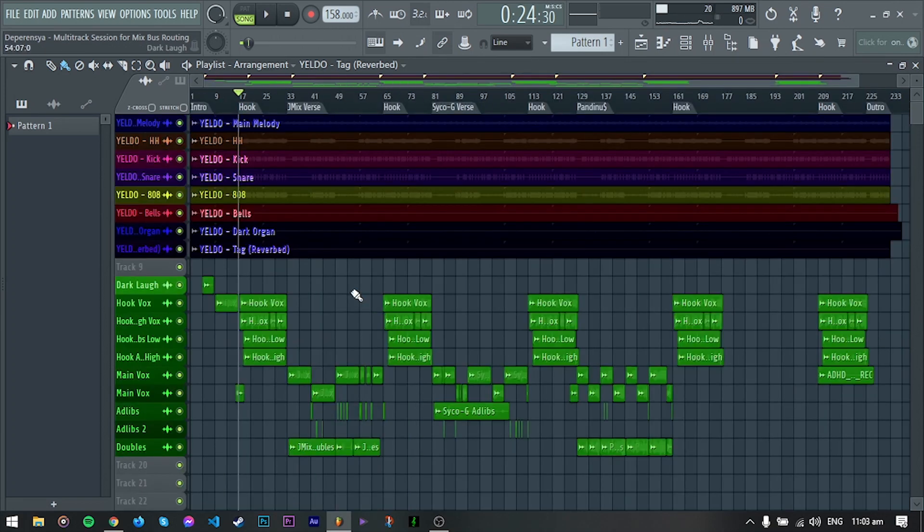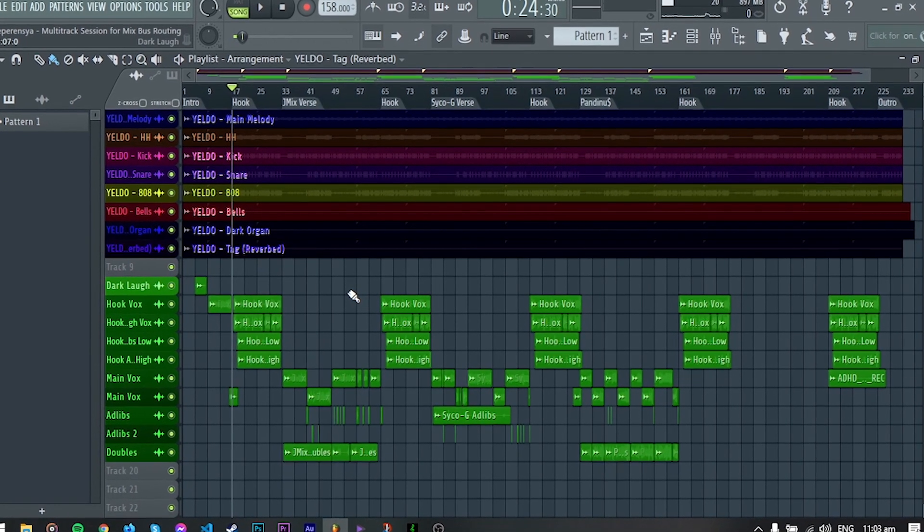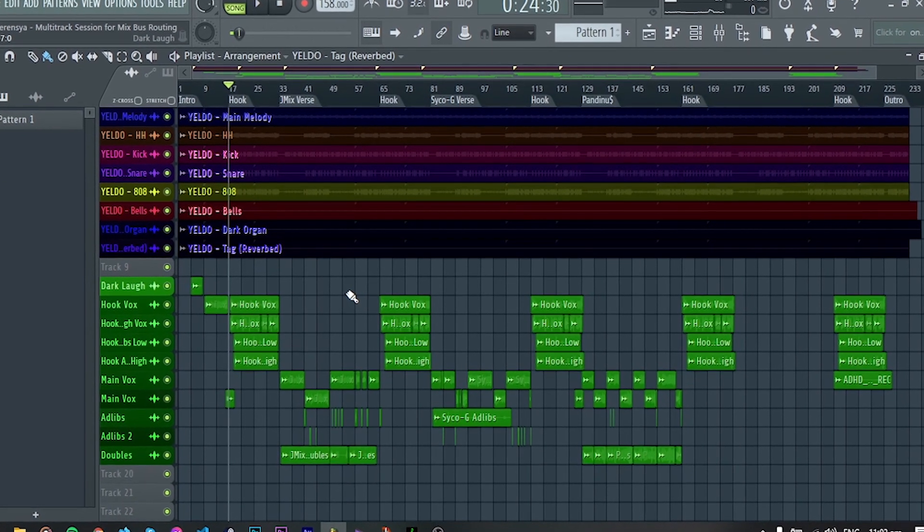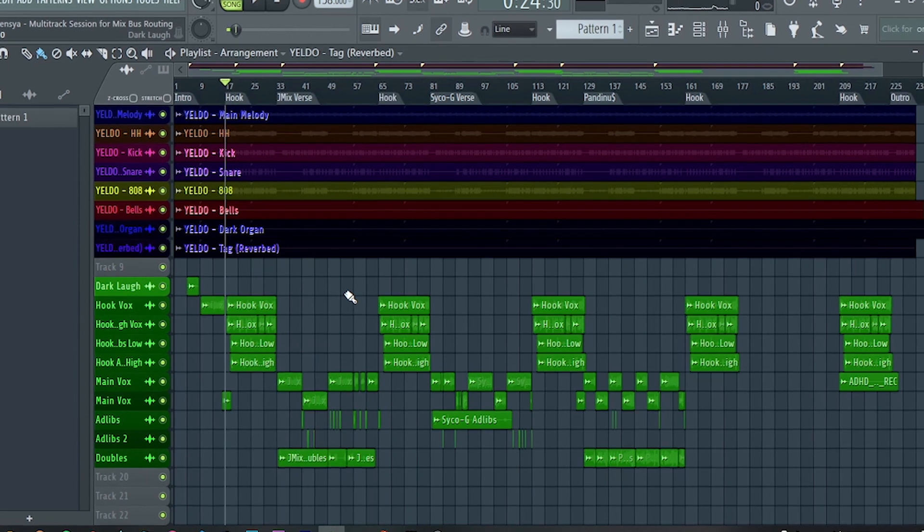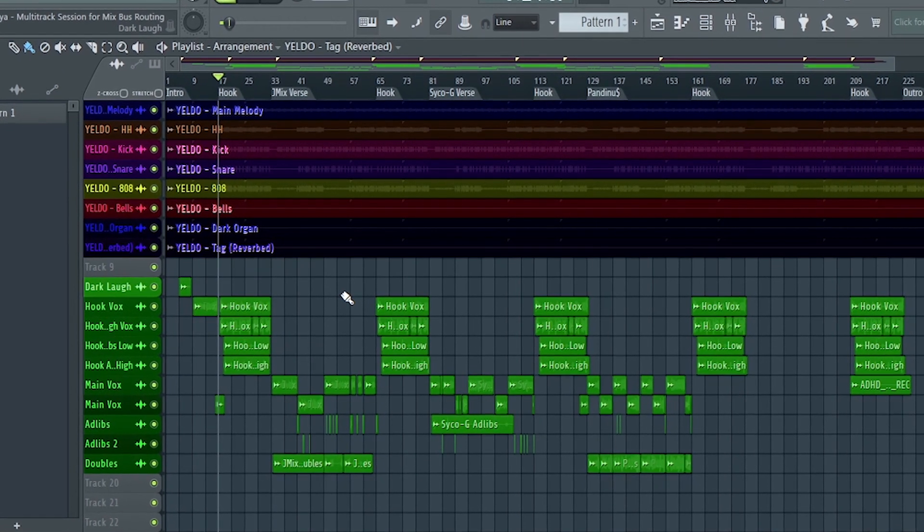Okay, so for this video, I will show you how to create a bus and sends in FL Studio. Alright, so let's get started.